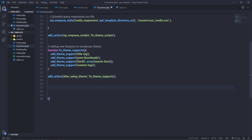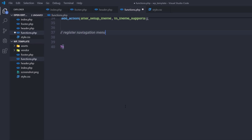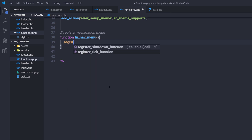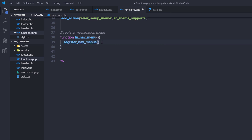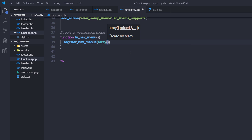Just outside of this theme support, I'm going to create a comment — register navigation menu — and create a function named fn_nav_menu. Keep in mind you can specify your own name for this function. Inside this function, I'm going to register the navigation menus by calling the PHP function register_nav_menus, passing it an array of parameters.